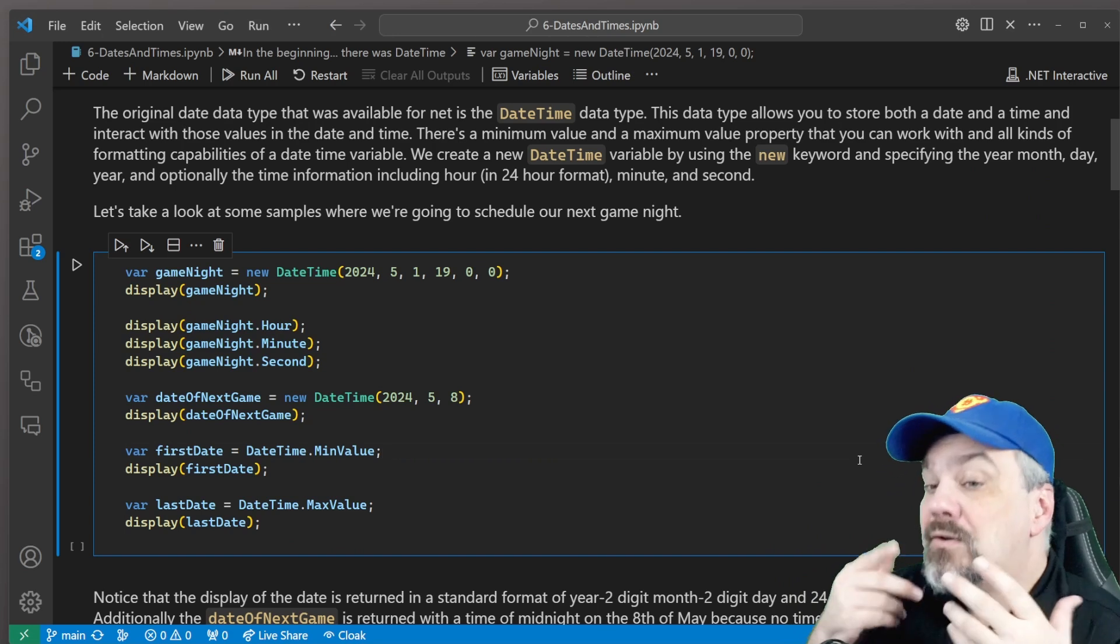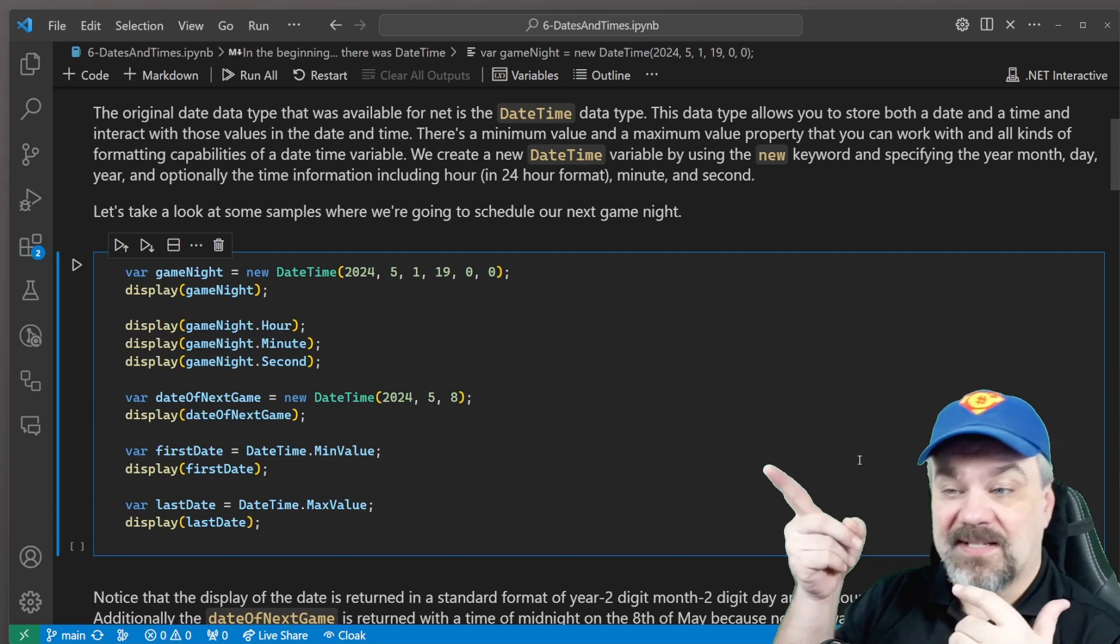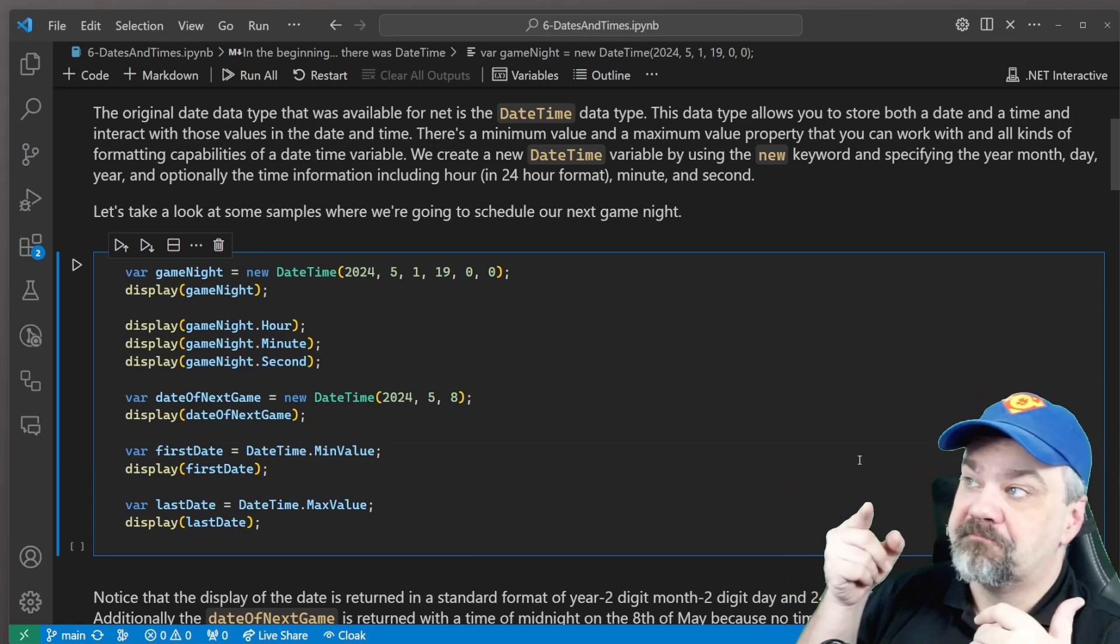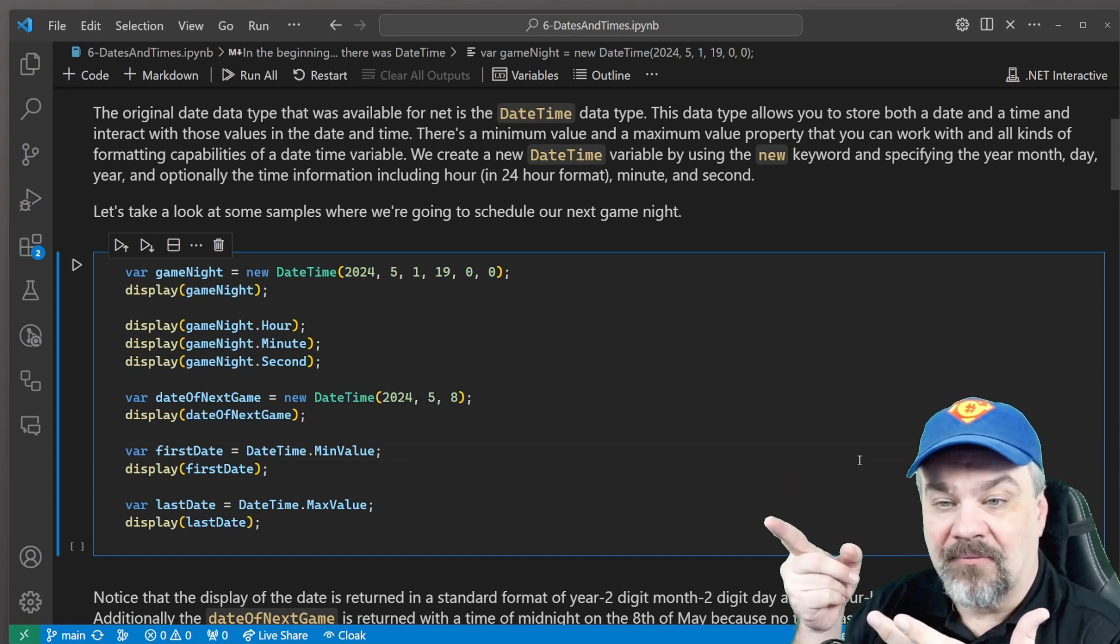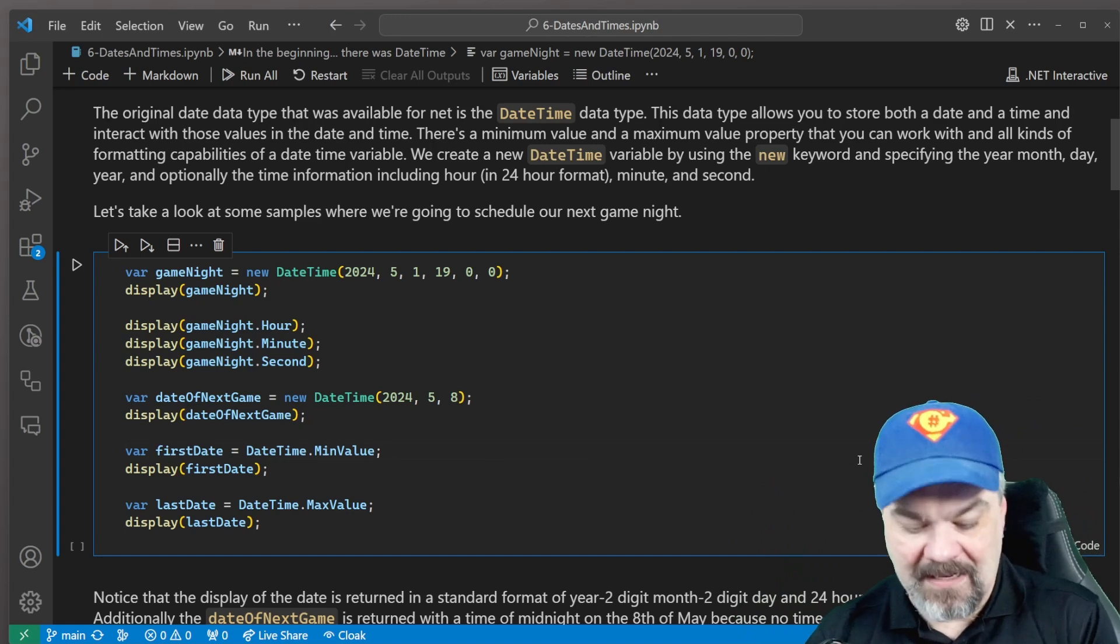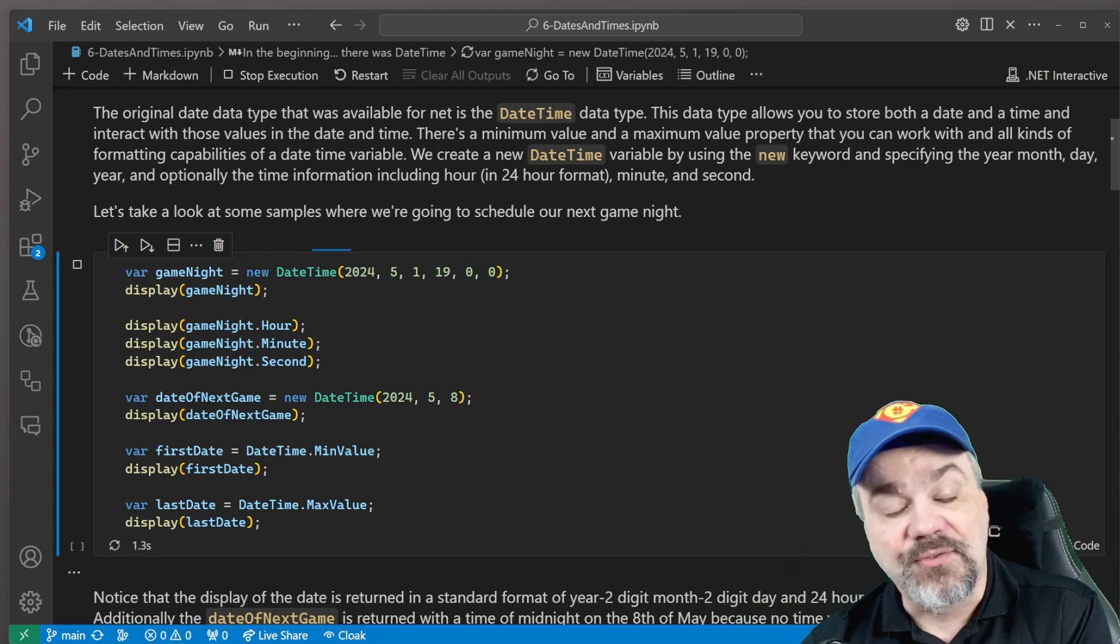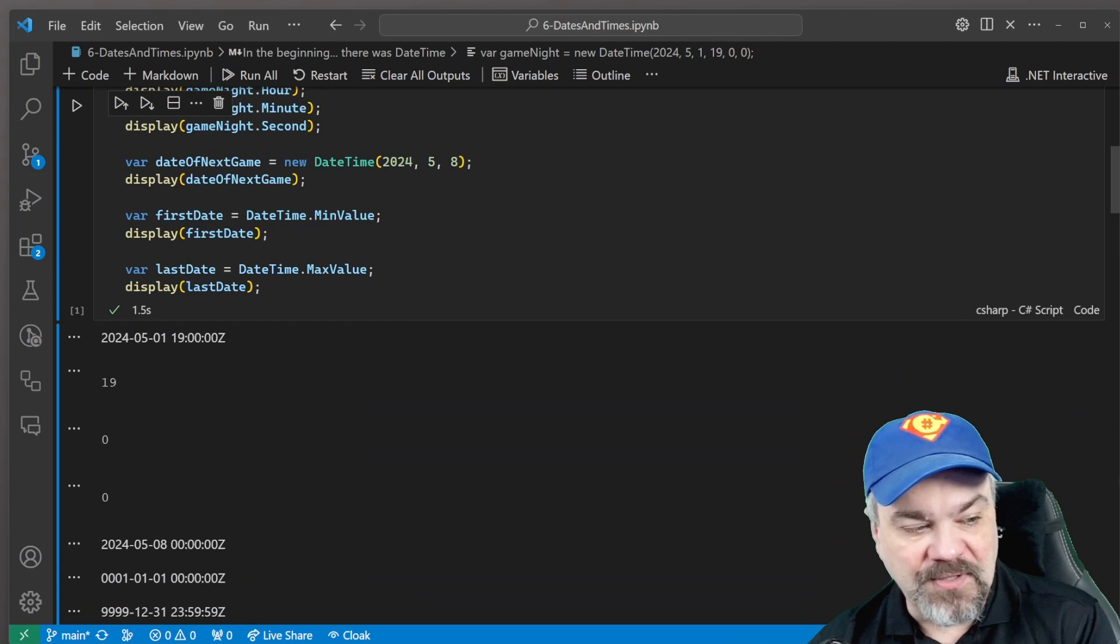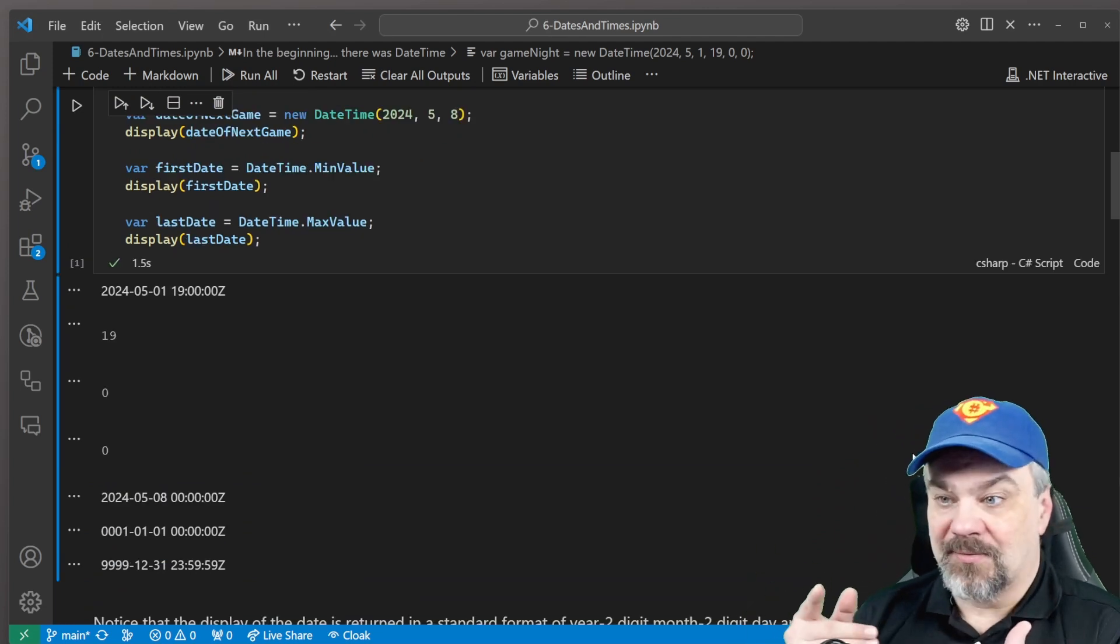But there's also a minimum value and maximum value available out there. And you can define date times without a time and say something like this. Well, our next game is May 8th, 2024. And I can display that and show that. I'll execute this real quick. And you can see that it outputs some of these numbers, right?